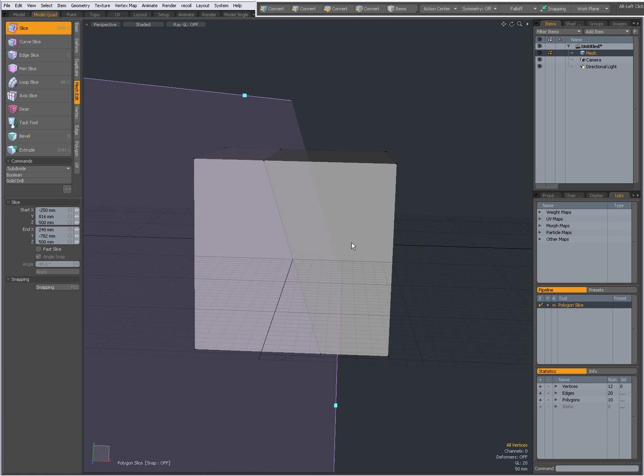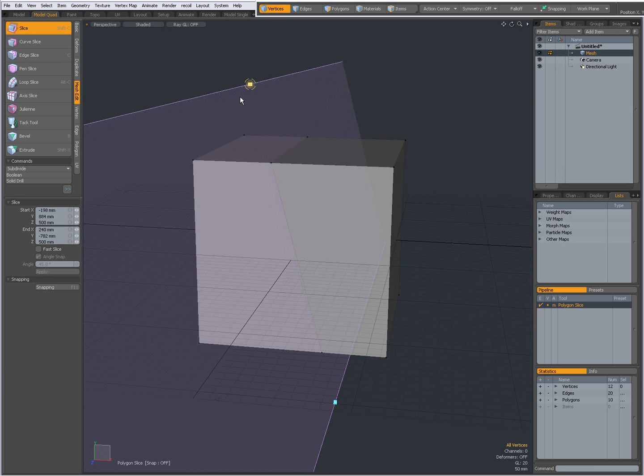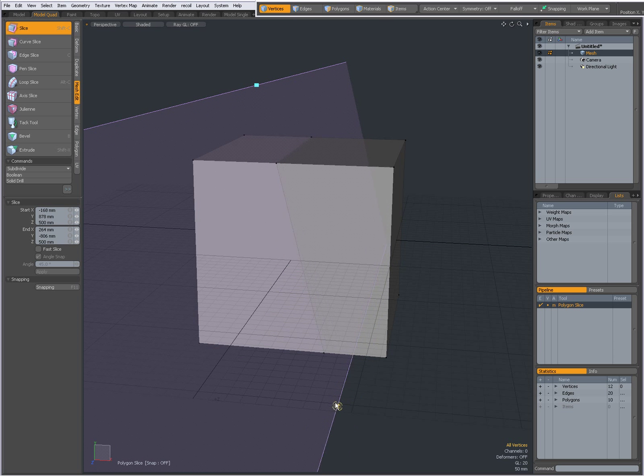With this handle I can adjust the start point. With this handle I can adjust the end point.